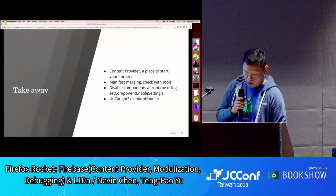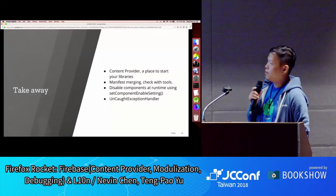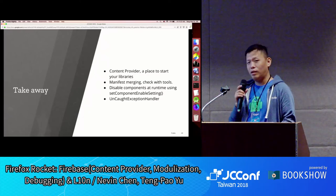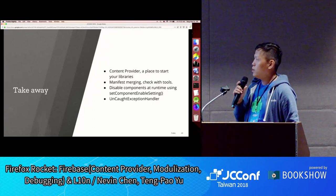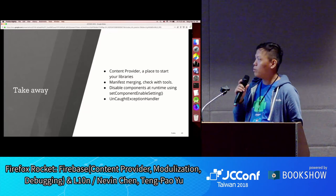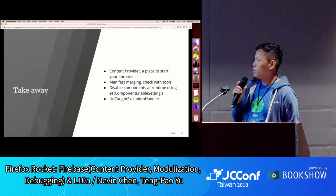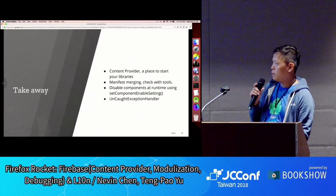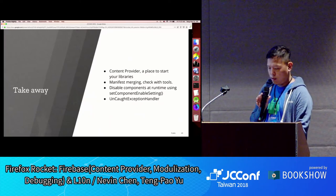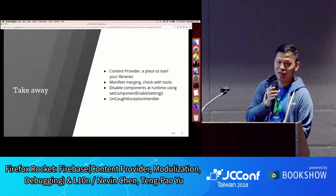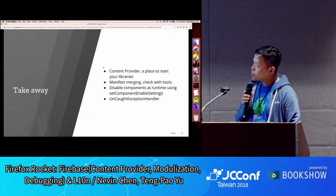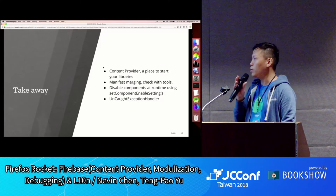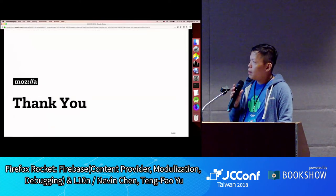Key takeaways: content providers are where libraries start; use the manifest merging tool in Android Studio to check what was injected; disable components using setComponentEnabledSetting; and UncaughtExceptionHandler is where you handle crash reporting yourself — for example, saving crash symbols and uploading them on next launch.